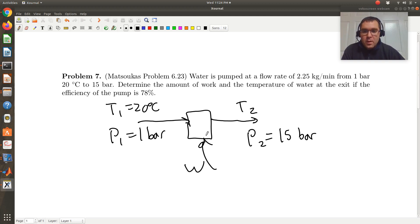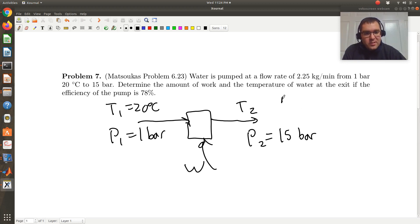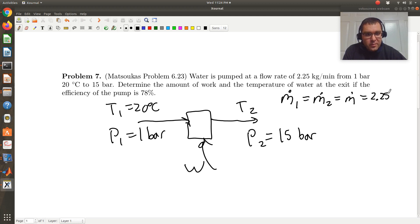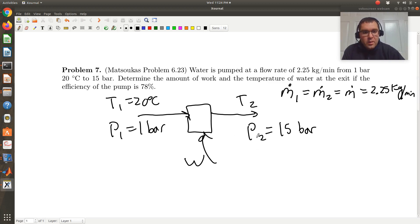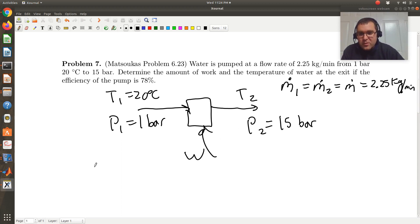We have T1 and P1, and we have P2. We're performing work, and I'm going to assume that we're operating at steady state, so M-dot-1 equals M-dot-2, equal to 2.25 kilograms per minute that we're given. The last piece of information we're given is the efficiency of the pump — we're told the efficiency is equal to 0.78.